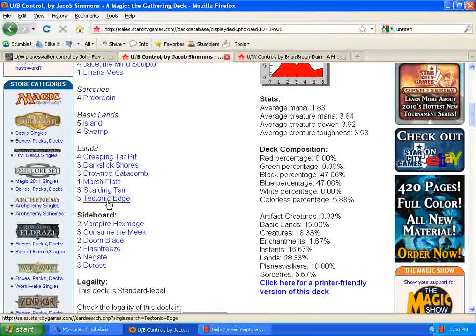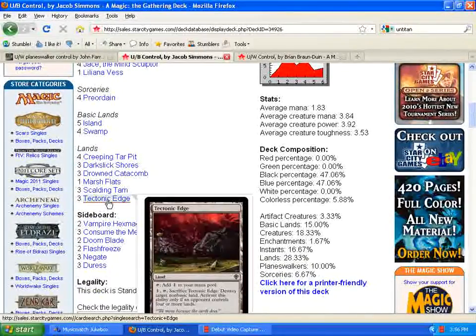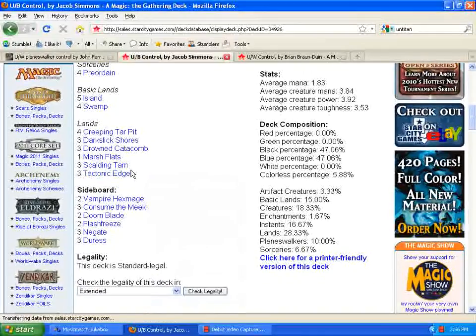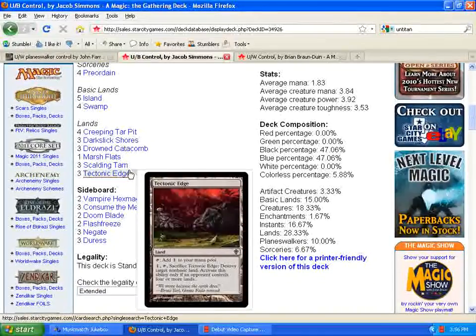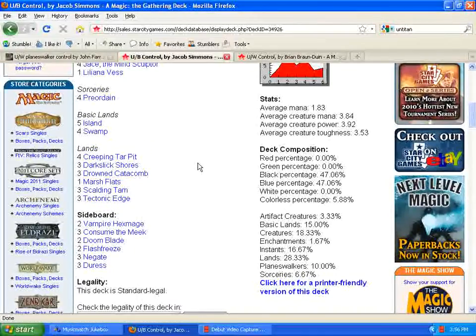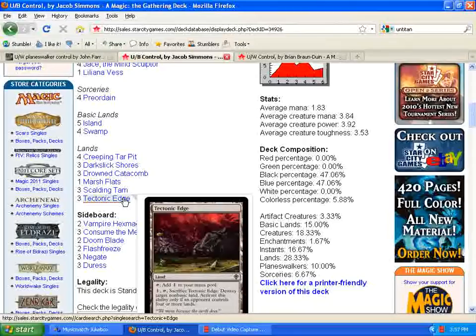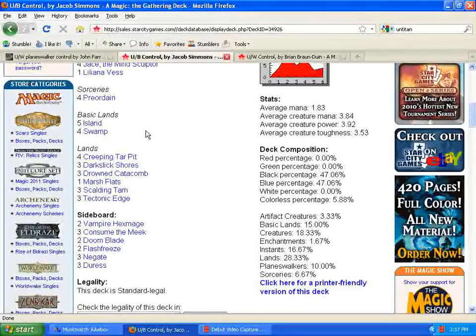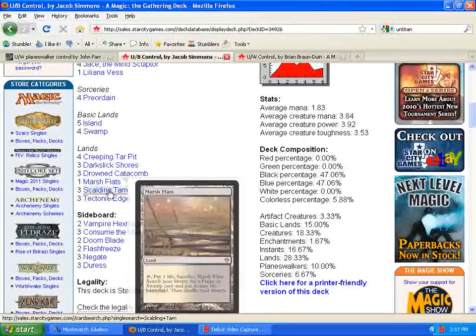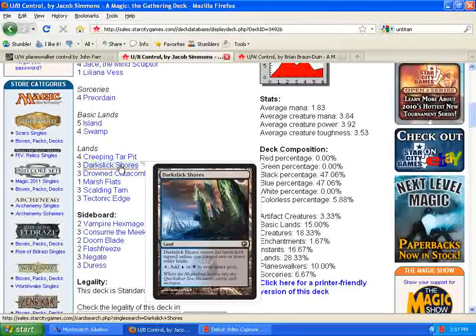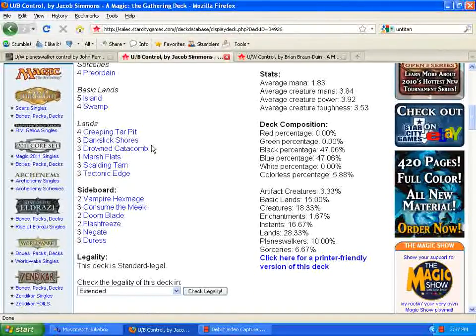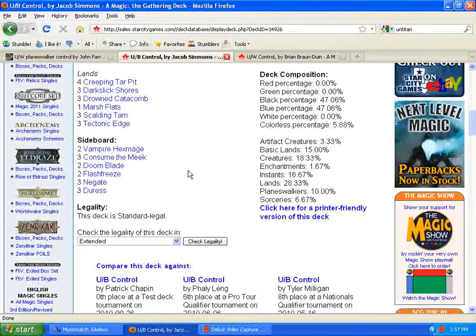Again, we're going to look at the mana base here. Again, with the tectonic edges, ups the number of tectonic edges and taking out Spreading Seas. It seems really good to me. No other crazy additions here. Maybe Darkslick Shore is from the new set, but that's about it for the mana base. It's pretty straightforward.